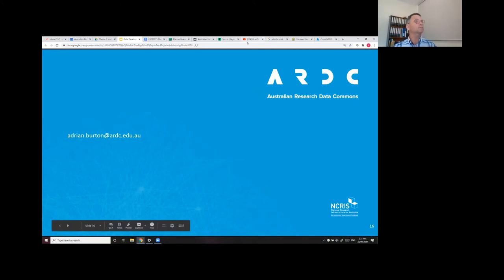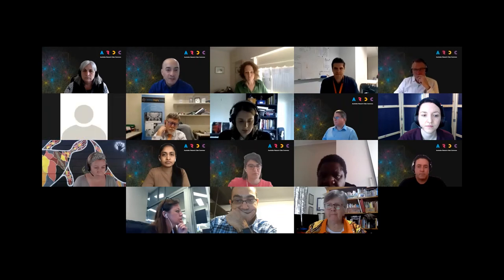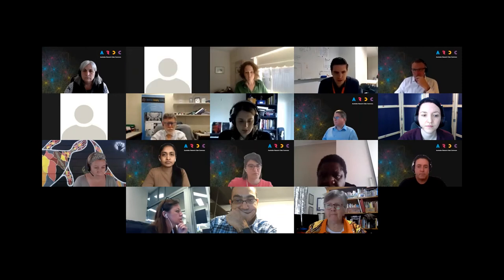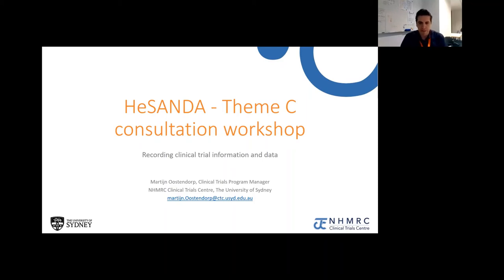Thanks, Adrian. We'll hand over to Martijn now — a reminder that we will be doing Q&A if people have questions following Martijn's presentation, so please do pop them in chat. Thanks very much, Kristen. I work for the NHMRC Clinical Trials Centre at the University of Sydney, which is an expertise centre for design and conduct of clinical trials, with additional departments covering health economics review, translation into practice, and translational research. Data sharing is certainly a relevant topic in our organization.